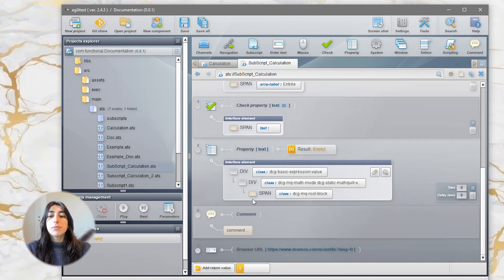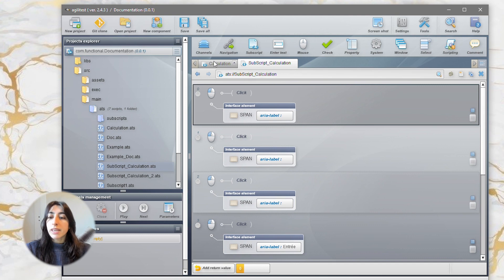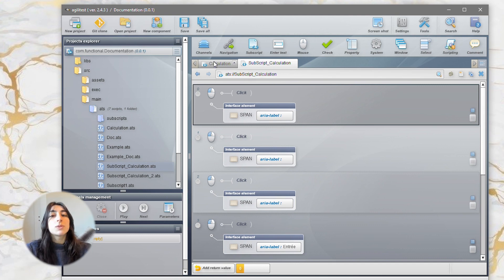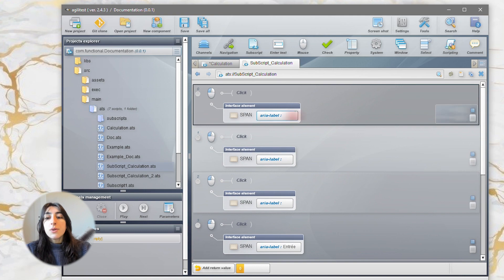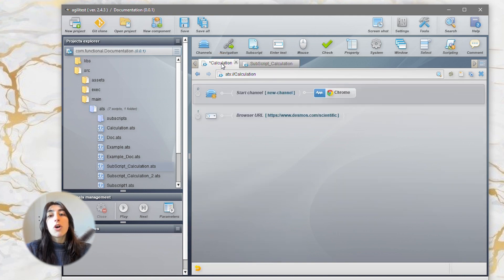So, the subscript looks like this, with all the elements for the calculation, which is 2 times 8 equals 16. Then, we are going to call this script in our main script.